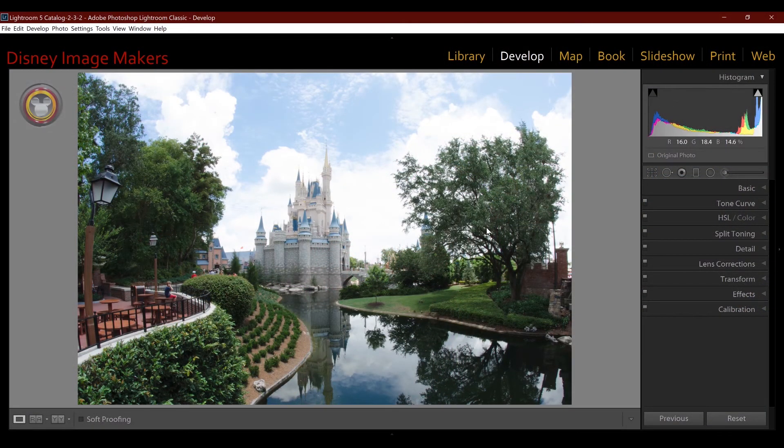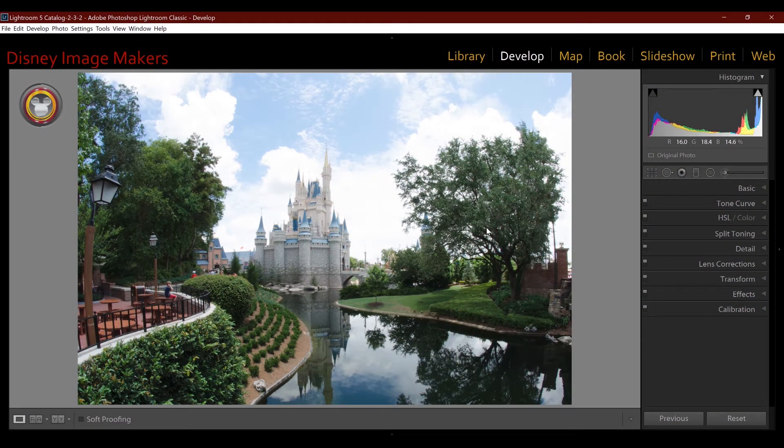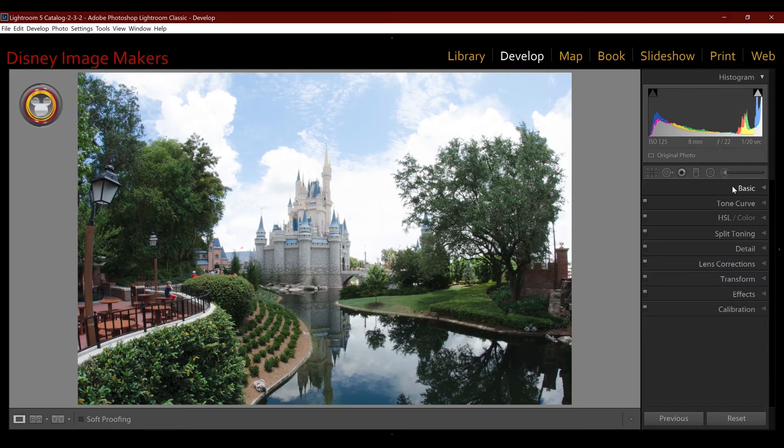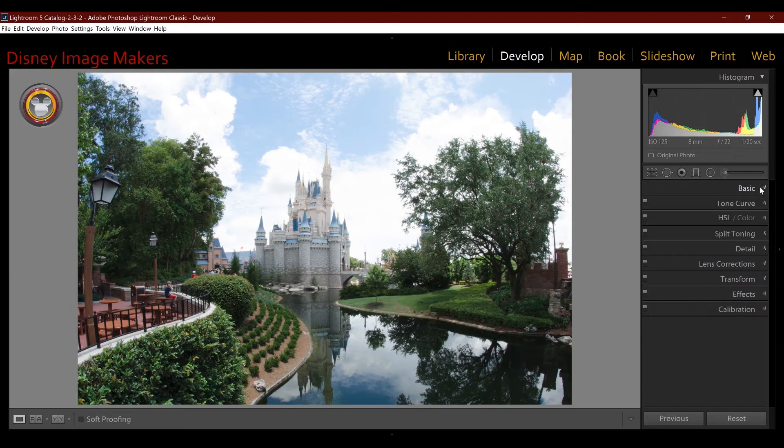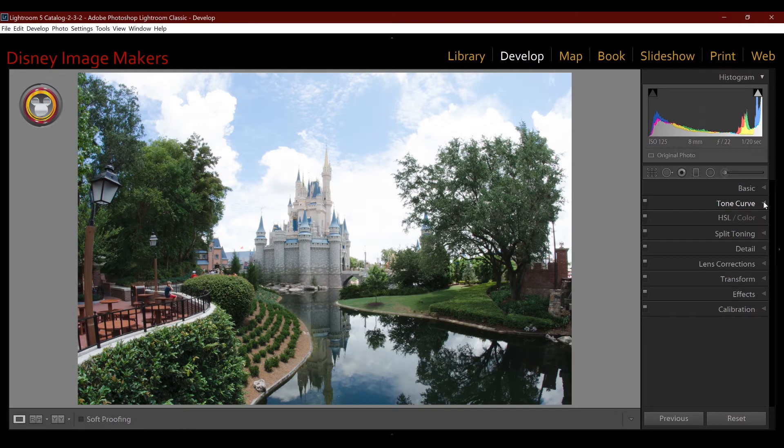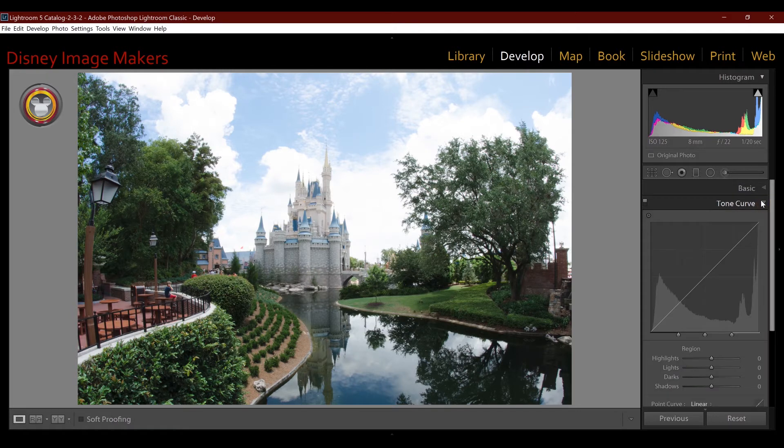So I'm here in Lightroom's develop module and I'm going to be talking about the tone curve in this tutorial. Even though it's not a part of Lightroom that I typically use too often, you should know how to use it. For our type of photography, it seems like we're able to get the images where we need them without using this. But with that said, I still think you should know how to use it and know all the tools that are in it.